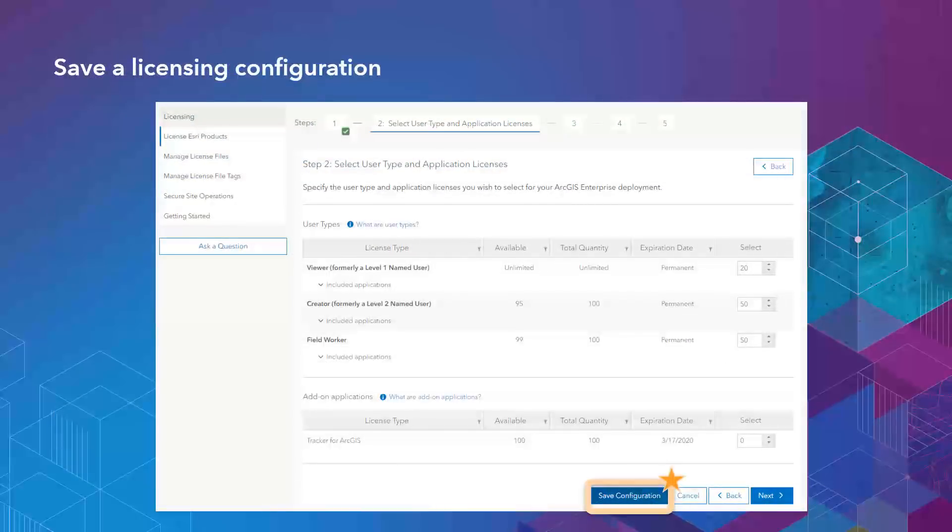And finally, we've put in the ability to save a configuration of the license file you've created. So that way, if you are using or creating license files with the same setup each and every time, you can actually save a configuration and utilize that configuration instead of having to go through those steps over and over again.